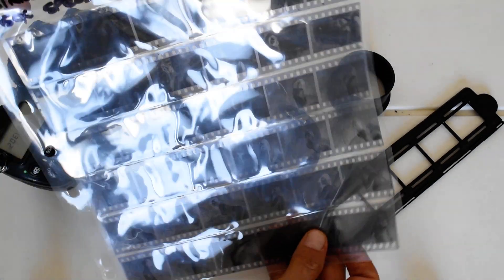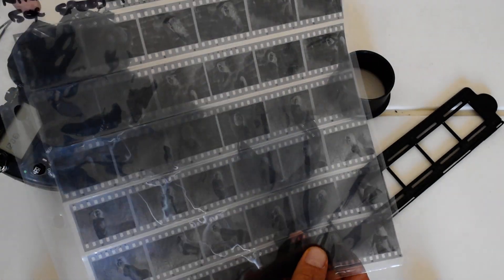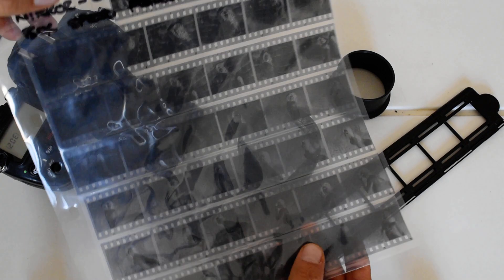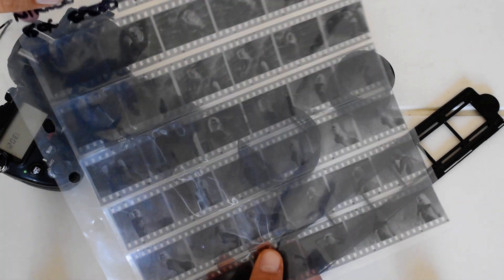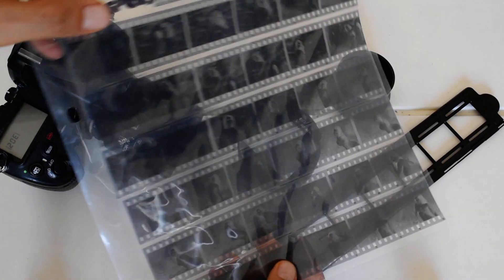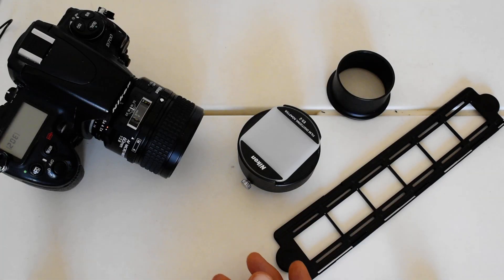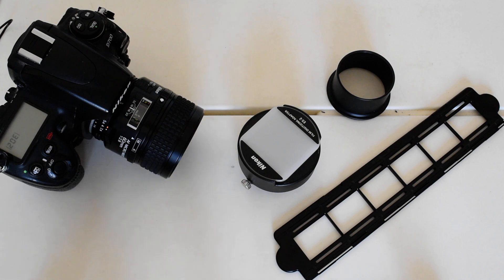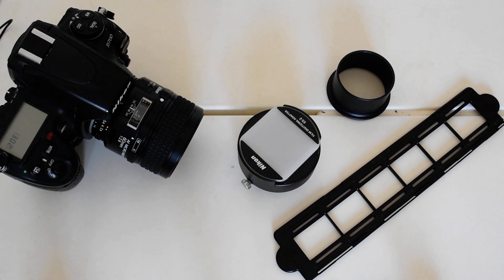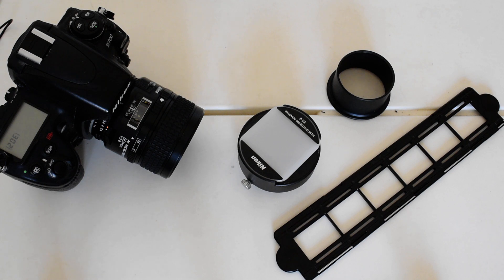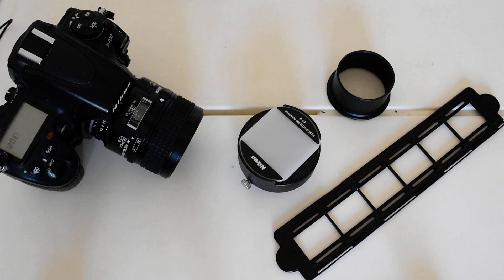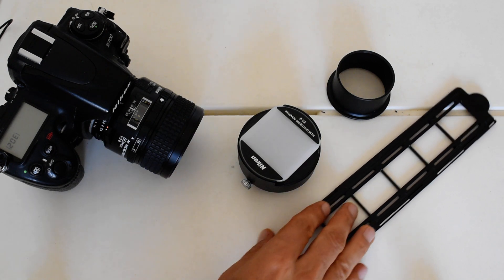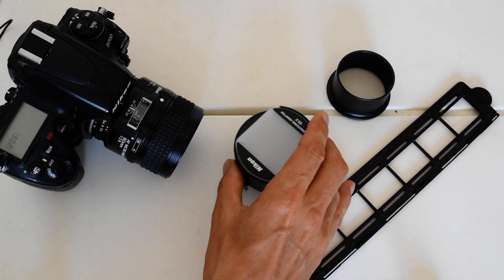Once you've got your negatives in the sleeve, you have completed the fun part. Digitizing is a hassle, nobody likes it. It is the least fun and most aggravating aspect of the hybrid analog-digital process. I've been using the Nikon ES-2 film digitizing adapter and I'm going to talk a little about it today.